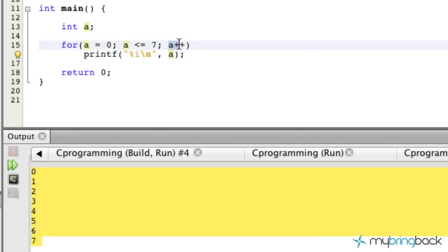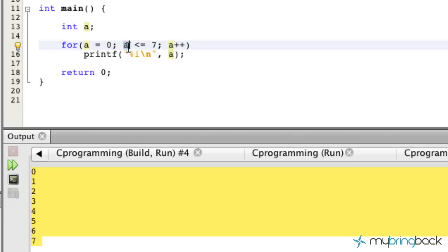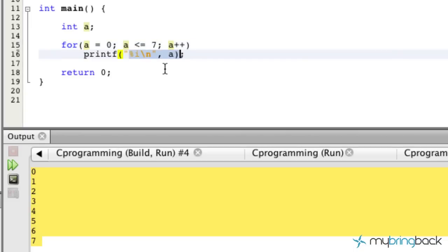So then it goes to this last expression here where it increases the value - it says '0 plus 1 equals 1' and it loops back over to this right here, the condition. At this point it goes '1 is still less than or equal to 7' - yeah, go ahead, print it out on the screen buddy, you can hang out with us.